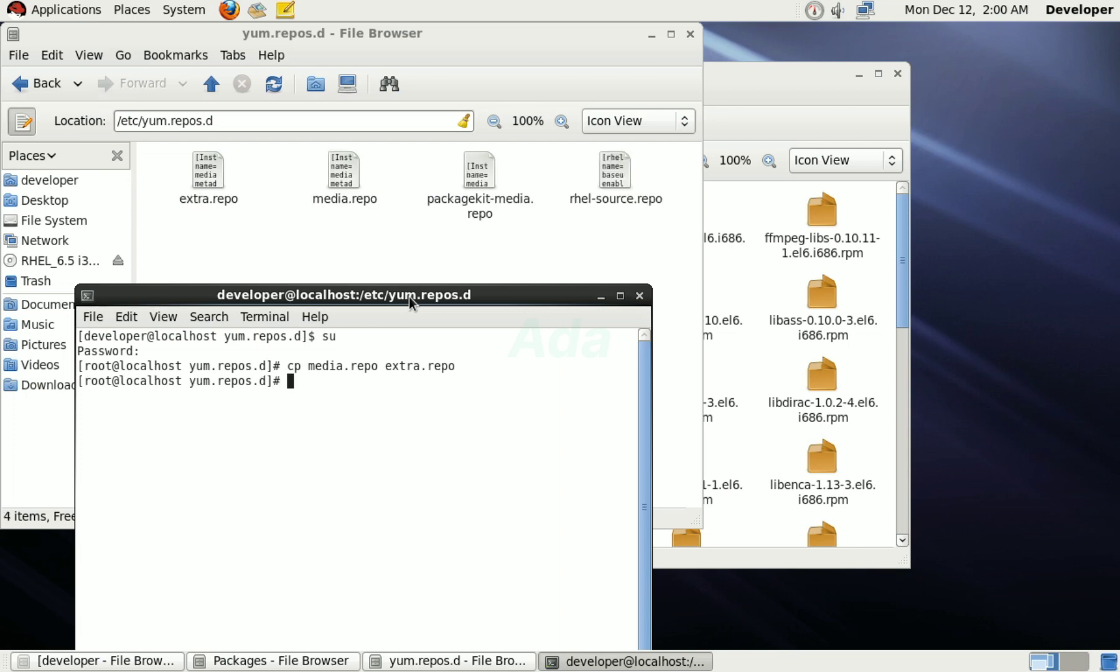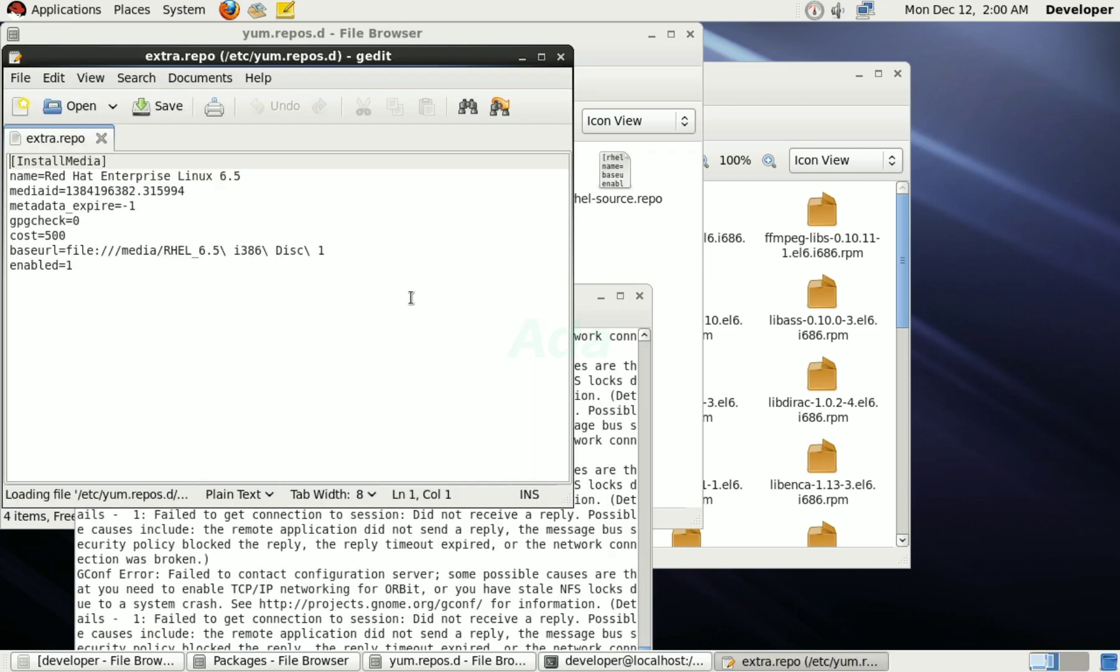Now, open the extra.repo file in text editor. For that, type gedit extra.repo. Now, we have to do some modifications in this file.